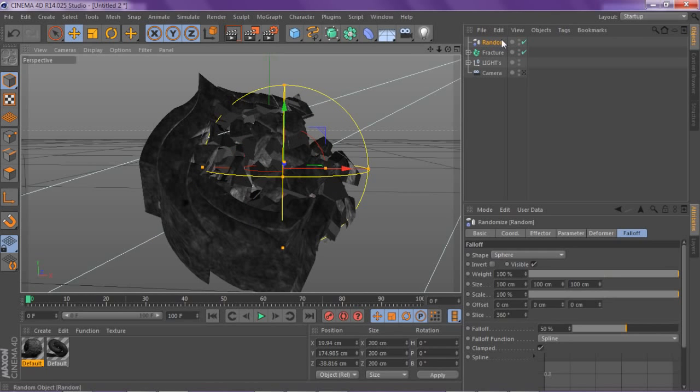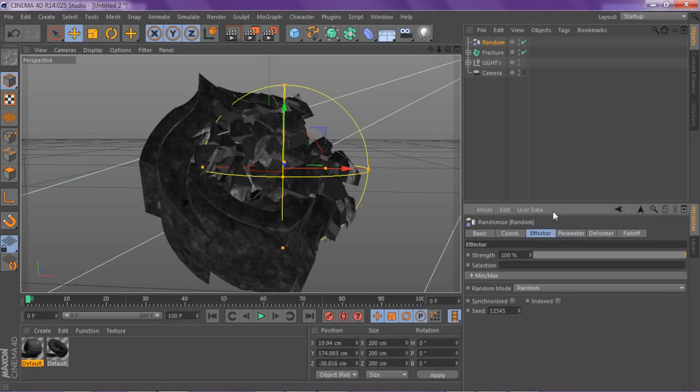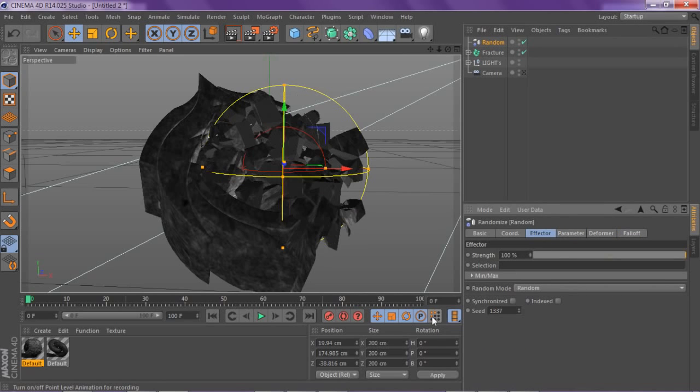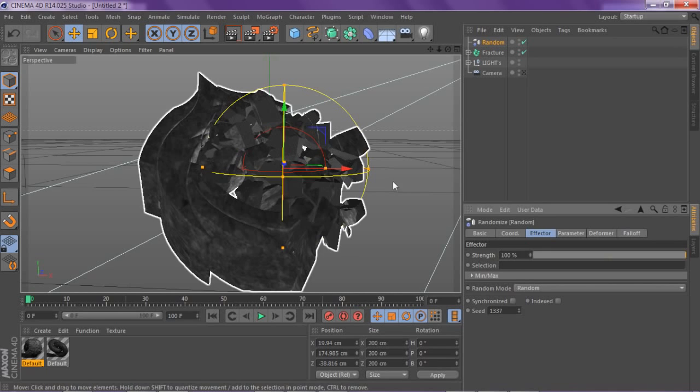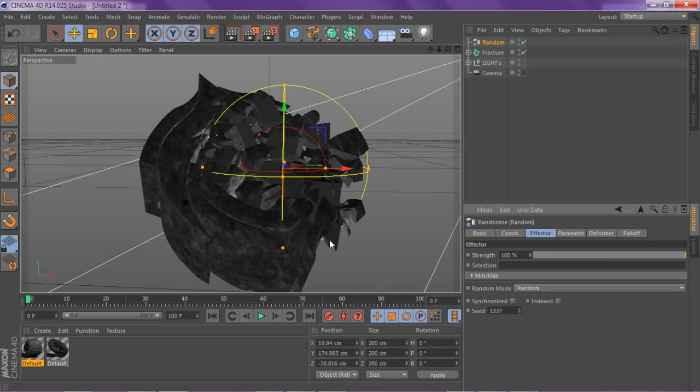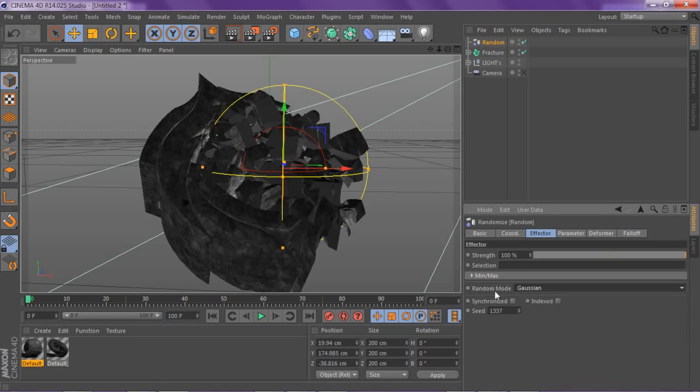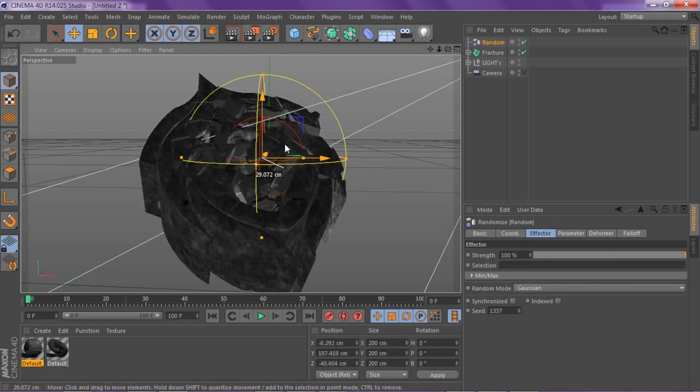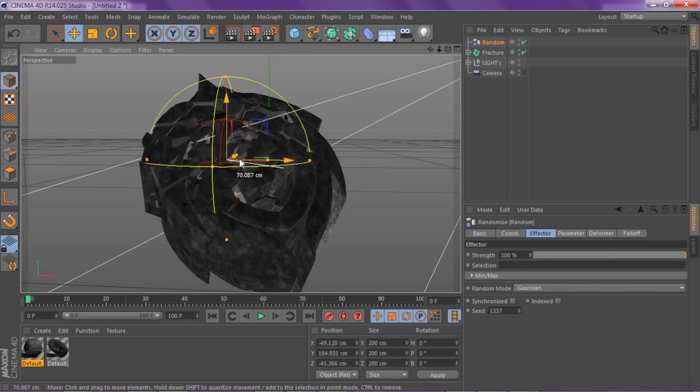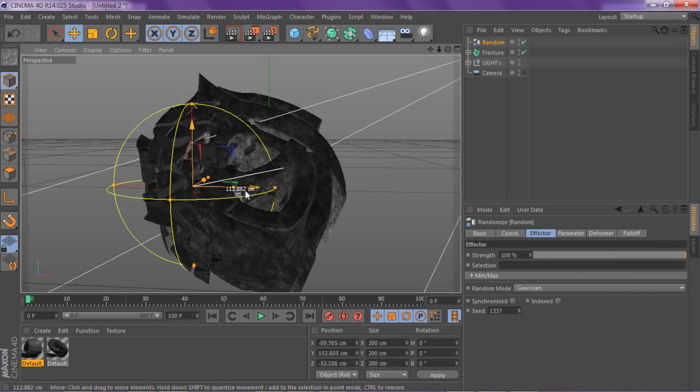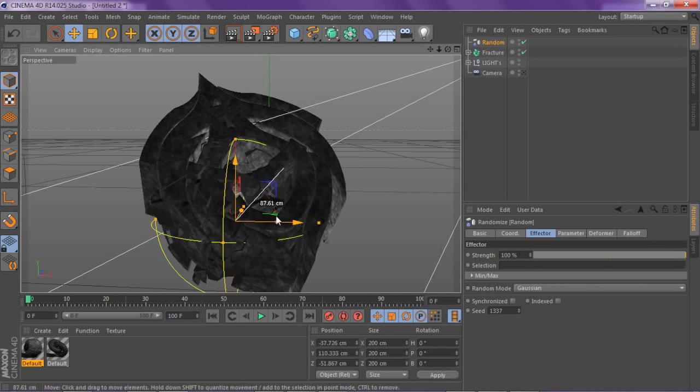You can also go to the random effector and change the seed. It'll just change the seed and have different breaks and randomizing effects. If you go to random mode you have four different other effects besides random, like gaussian which is kind of a more controlled kind of break.